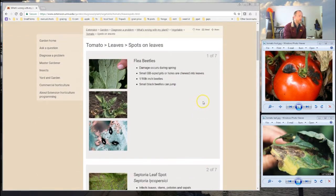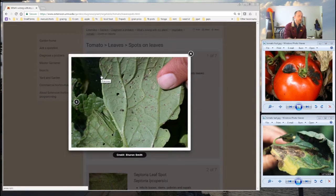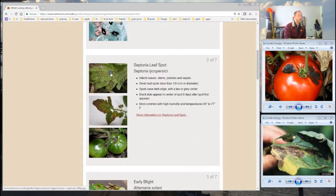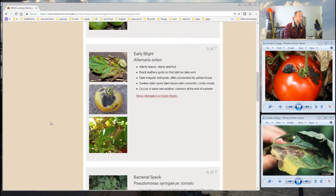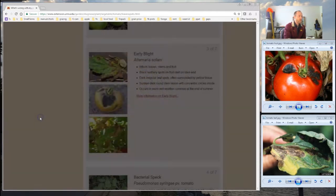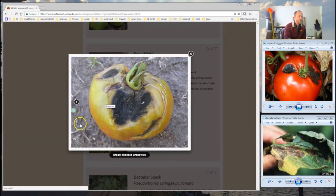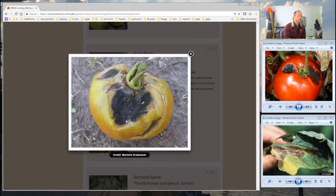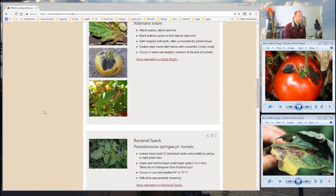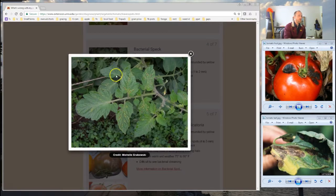Now we get to the photo section, which is really quite handy — you can just click on the photos and see if that matches what you're seeing. This first one is flea beetles, which looks quite different. Septoria leaf spot is also not what we're looking at. The next one is early blight, and this one looks pretty similar — it's got these dark spots with concentric rings on them, so that's looking promising.